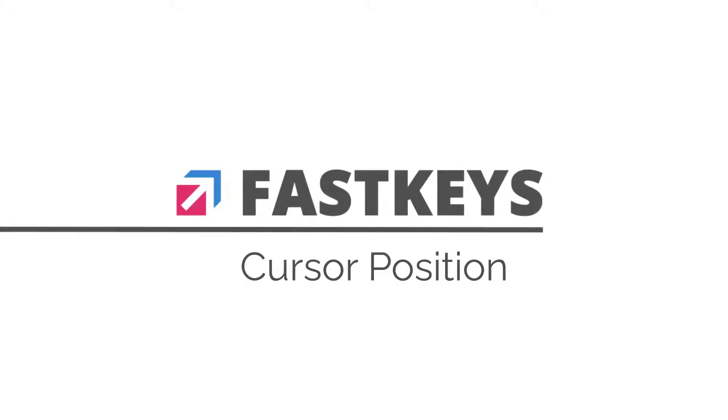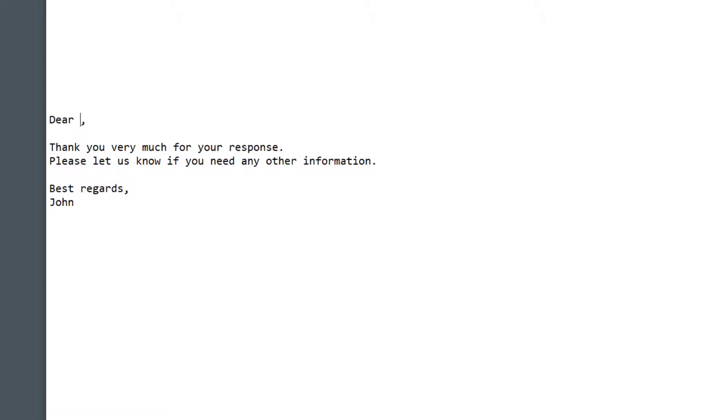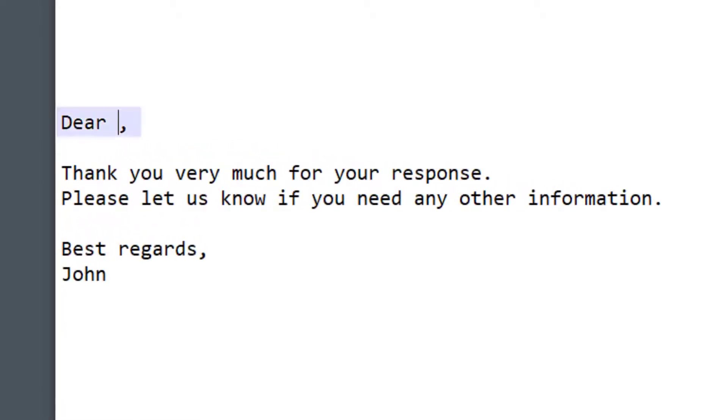Hi Milo here with another quick FastKeys tutorial. Sometimes it can be useful to move your cursor to a specific location within your phrase after expanding it so you can continue writing from that point.